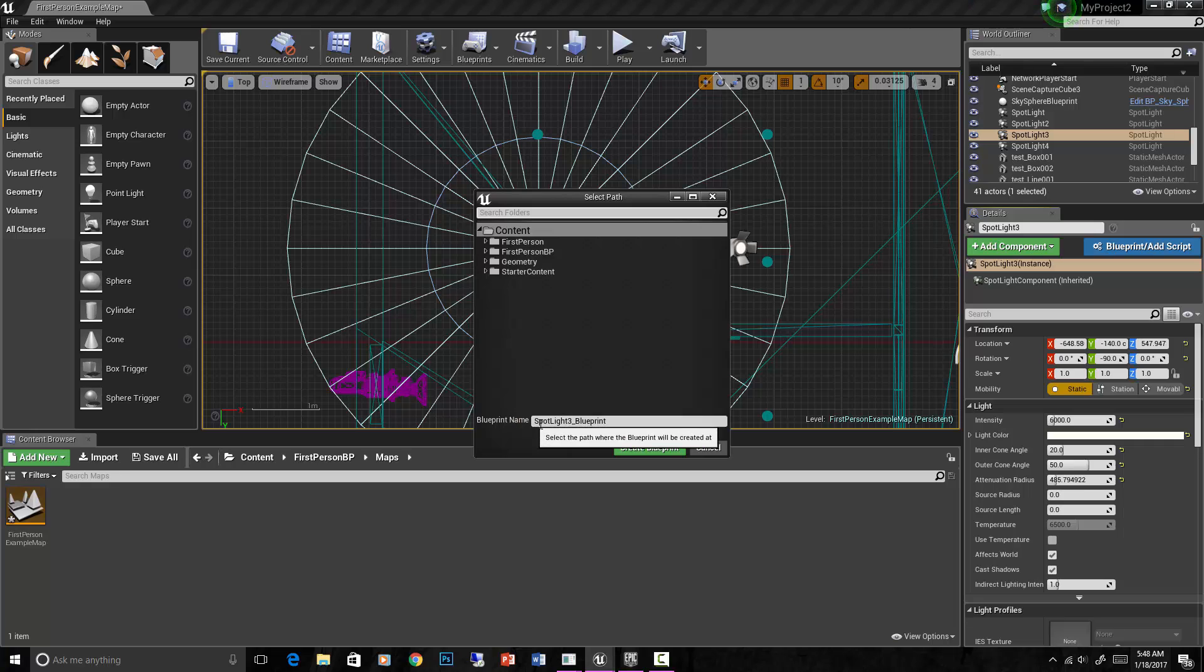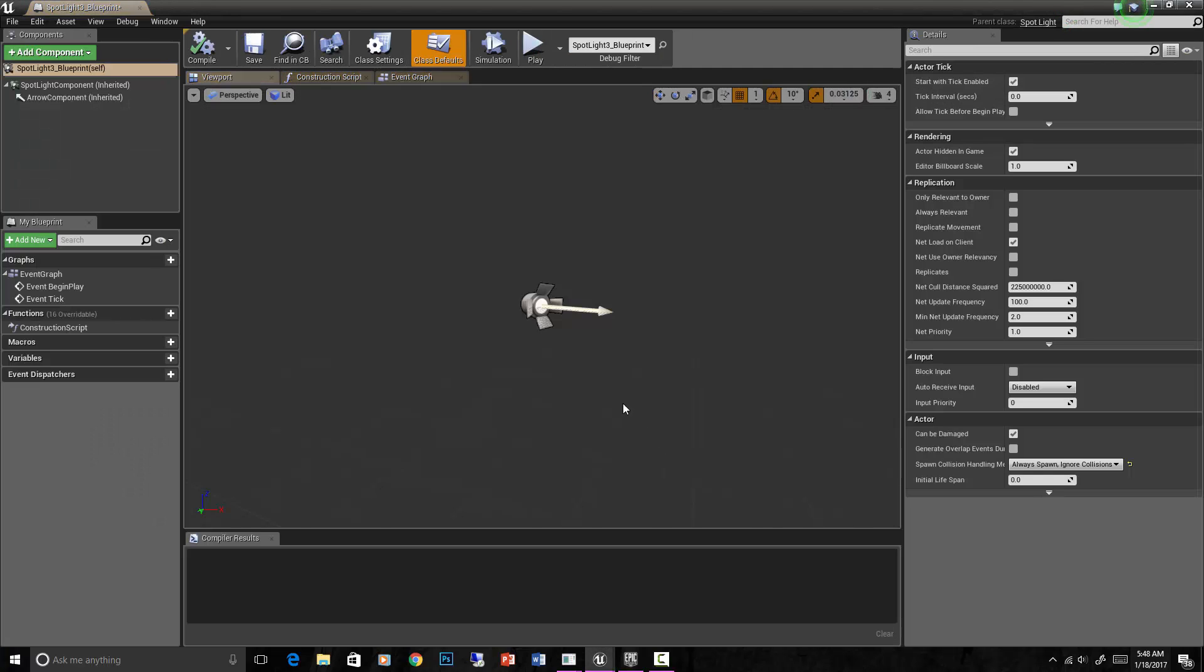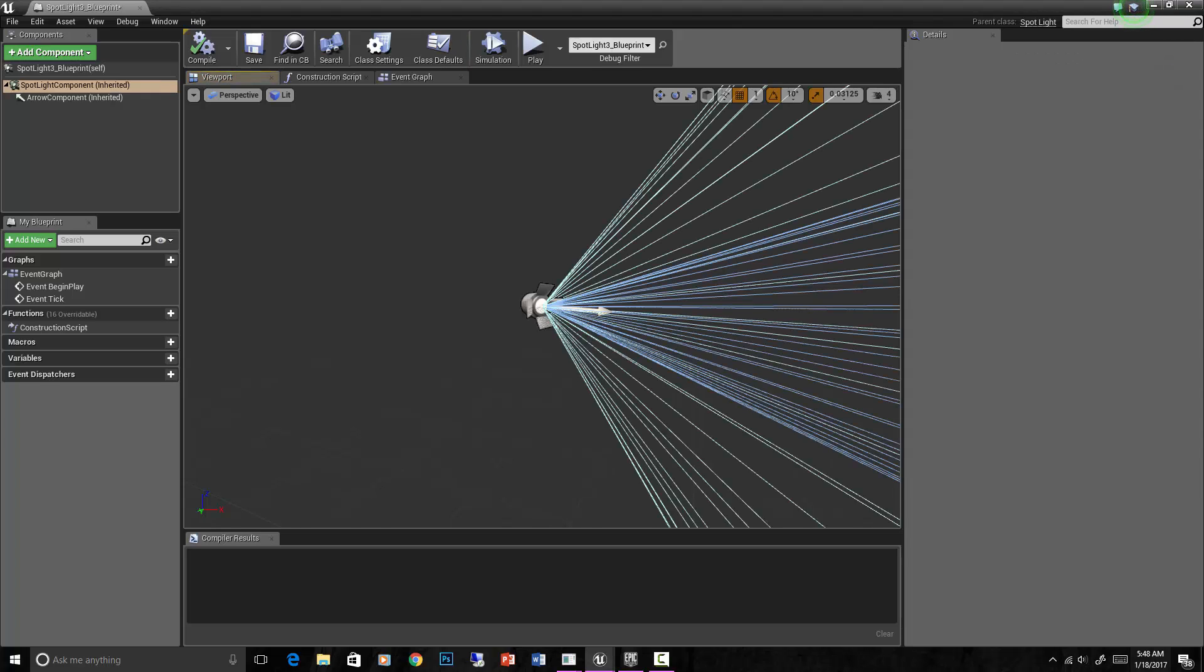It brings this up and you title the blueprint name - create blueprint for that light. Now, this viewport tab is showing what's in the viewport for that specific light, and right now all it is is a spotlight.